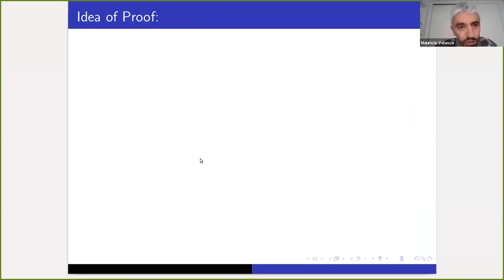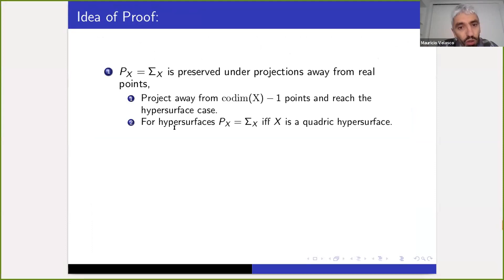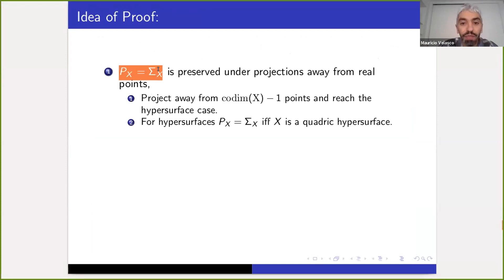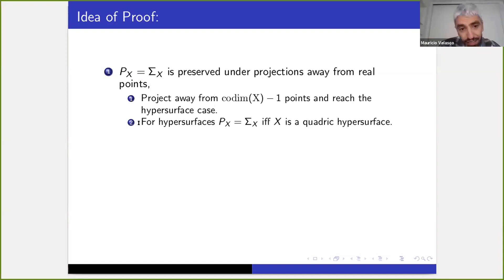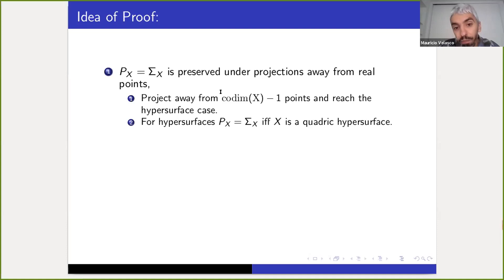The proof consists of two implications. First, we show that the equality P_X equals Sigma_X is preserved under projections away from real points. If you have a variety X where P and Sigma are equal and you project away from a real point, you obtain another variety where P and Sigma are also equal. Repeating this procedure co-dimension minus one many times, you reach the hypersurface case. For hypersurfaces, the equality occurs if and only if X is a quadratic hypersurface. This shows P_X equals Sigma_X implies X must be of minimal degree.